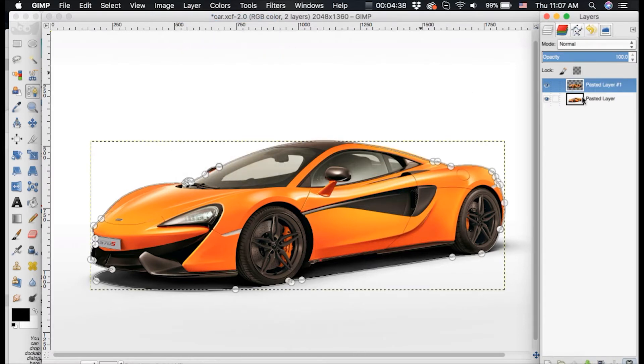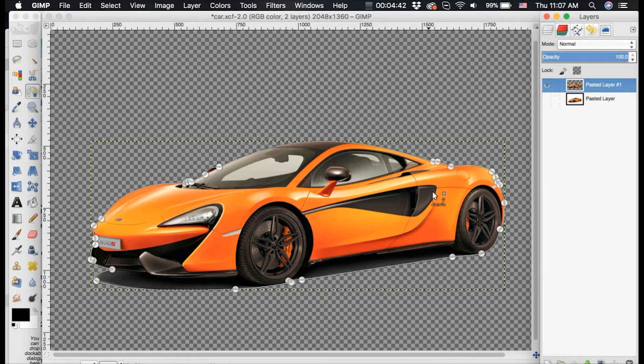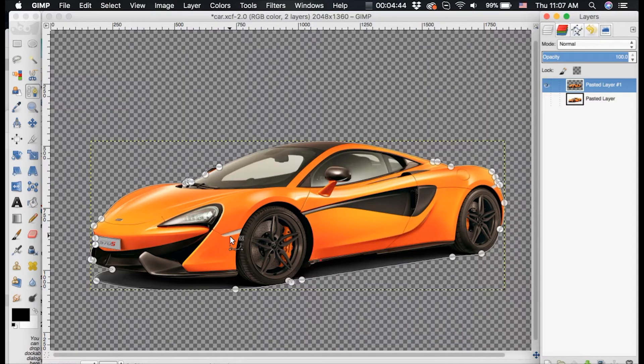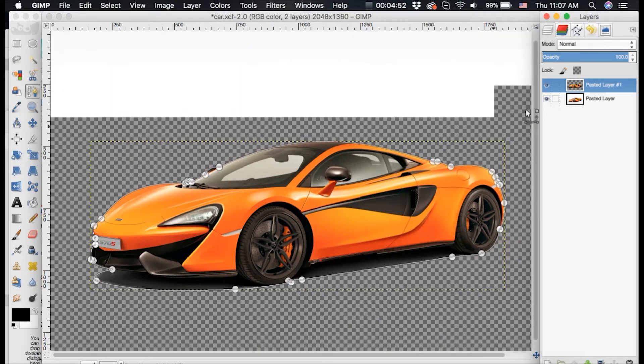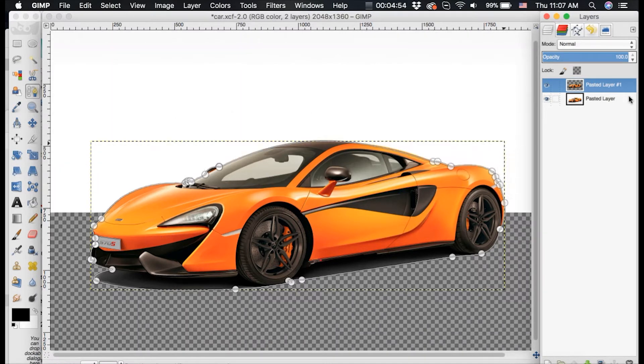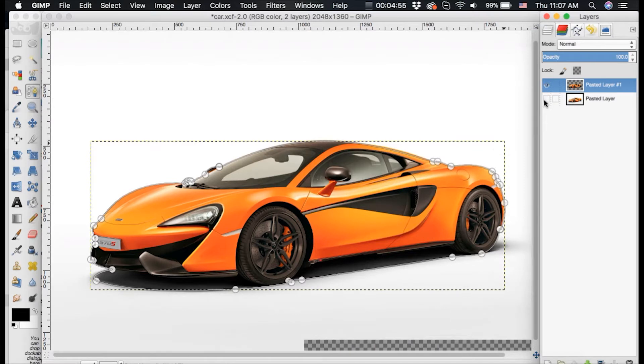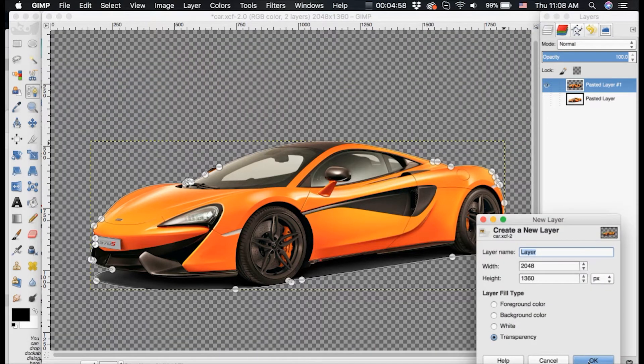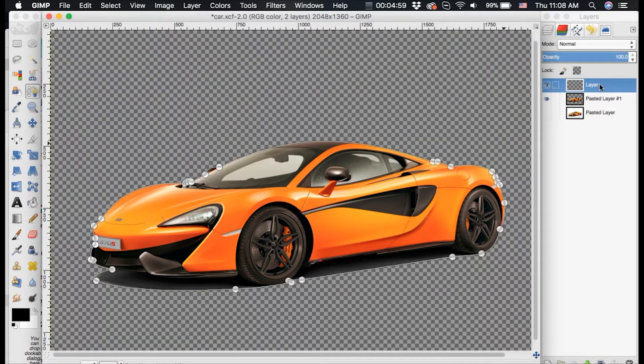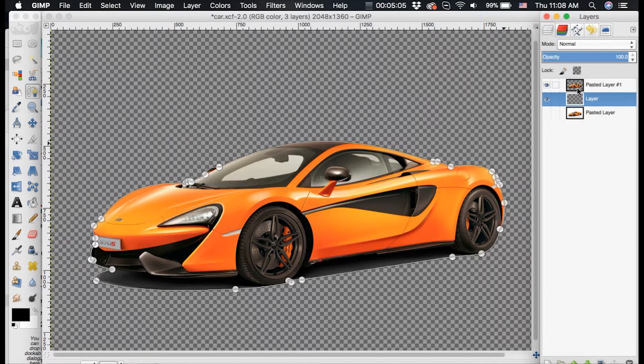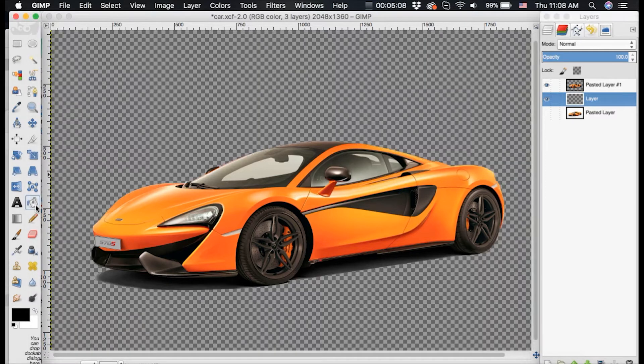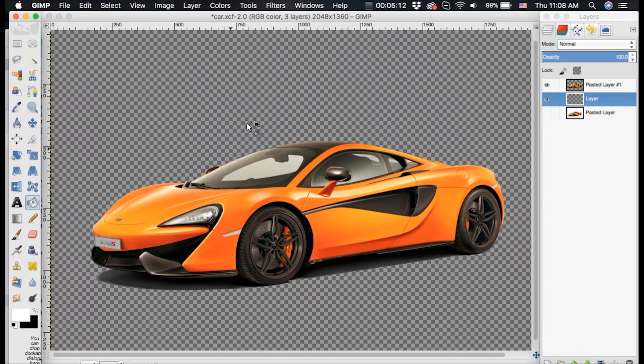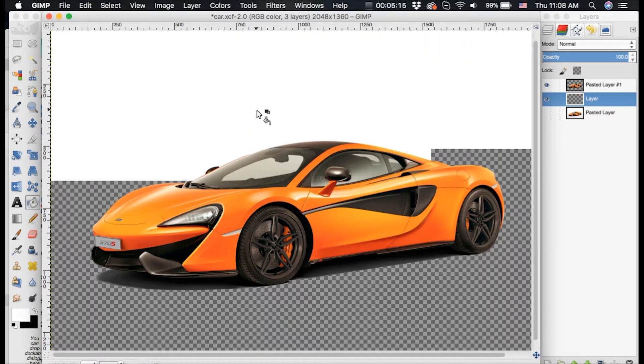And now if we hide this background, we can see that we have our car on a transparent background. So what we want to do with this is we want to create a background that was similar to our car and that would just be a plain white background. So I'm going to create a new layer and drag it underneath this car with the transparent background. And then I'm going to go over to my bucket tool and make sure white is in the foreground and I am just going to fill in the background with white.